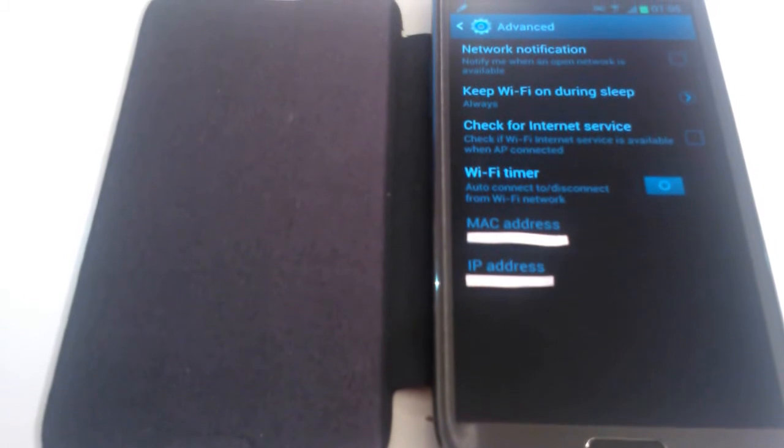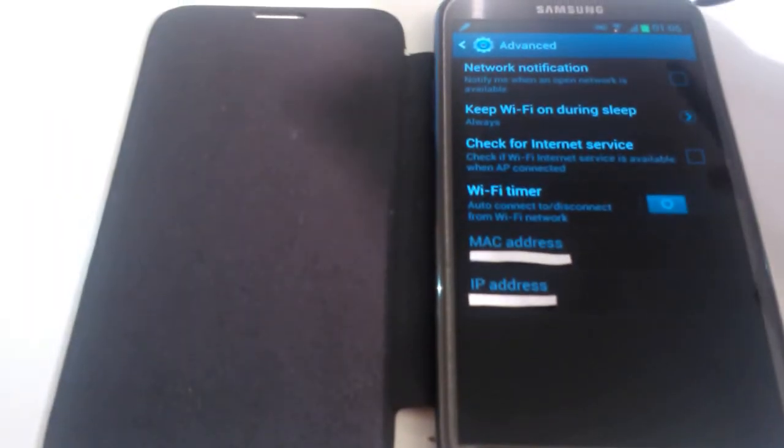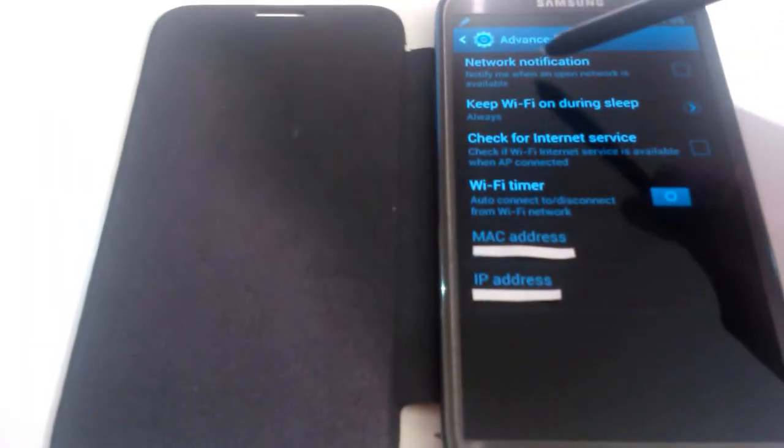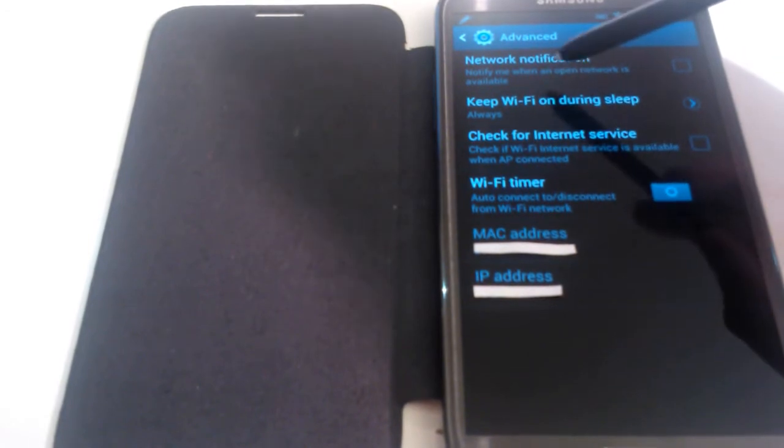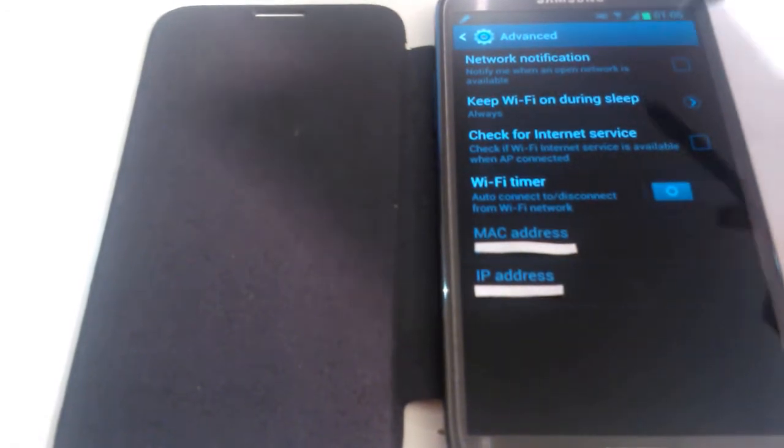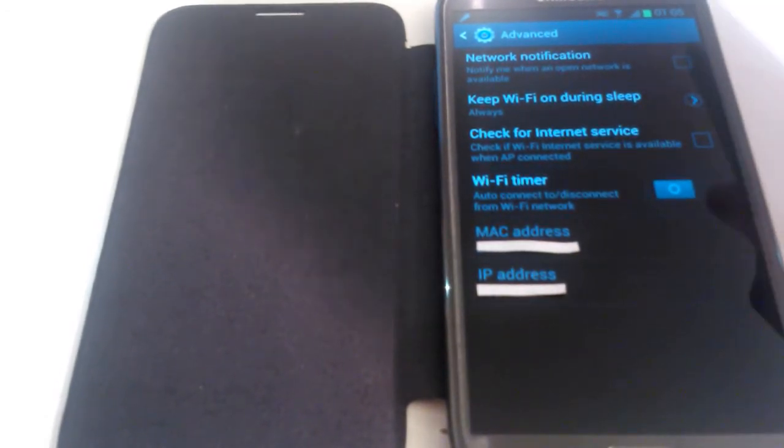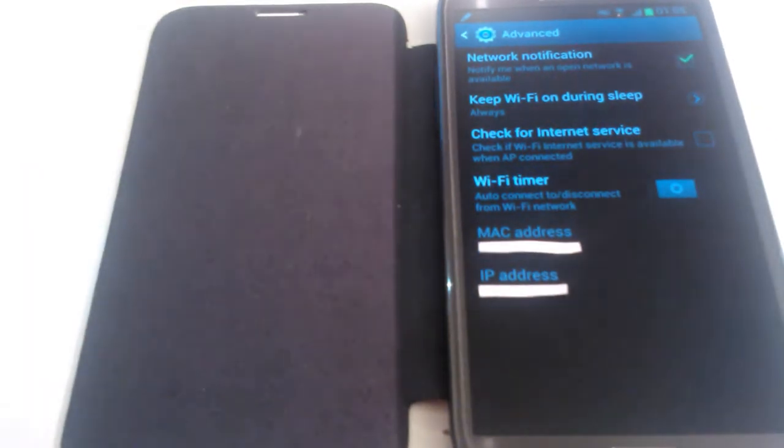We'll go through each of these options one by one. Let's start with the first one, Network Notification. It says notify me when an open network is available. Pretty self-explanatory - if you tick this box, your mobile device will let you know when there's an open network available.